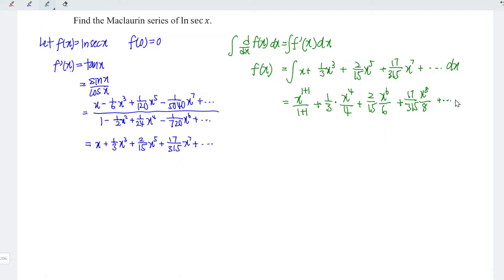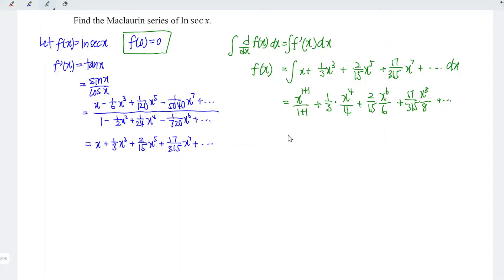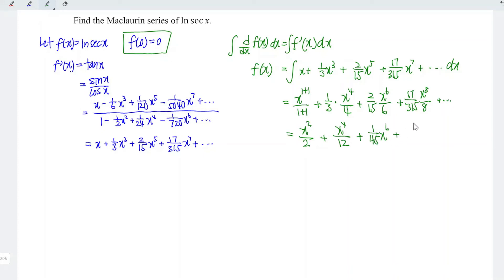Remember to add the constant c. To obtain the value for the constant c, we refer to the value at x equal to zero for the zero-order term, which is equal to zero. This means c is equal to zero, so we don't need to add the constant c in this case. Simplifying the integrated values, we have x²/2 plus x⁴/12 plus x⁶/45 plus 17x⁸/2520 and so on.